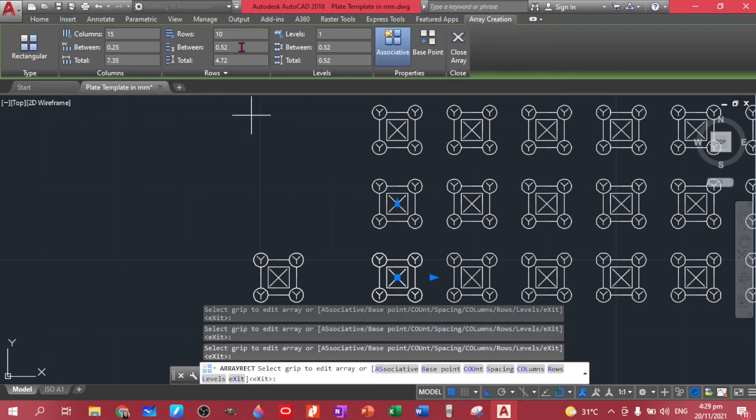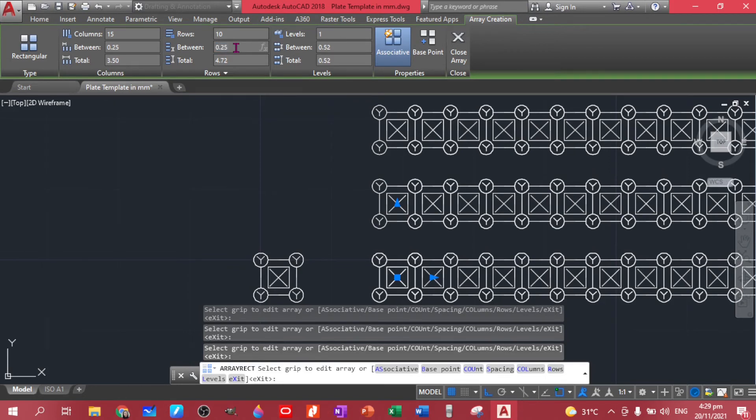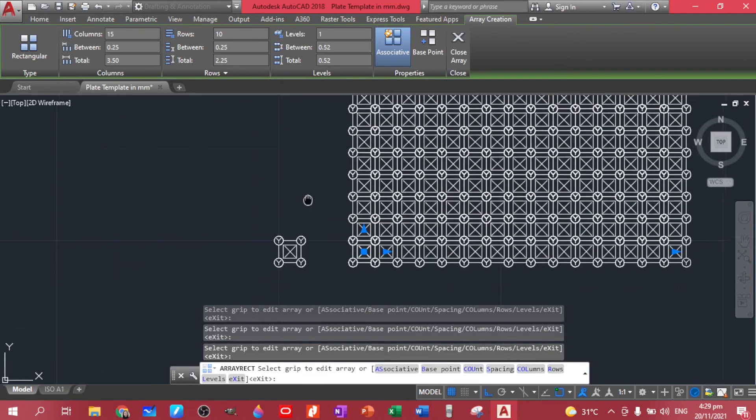So let's put 0.25 for the columns, spaces of our columns. See, it jived in. And for the rows, 0.25. And there you have it, our rectangular array.